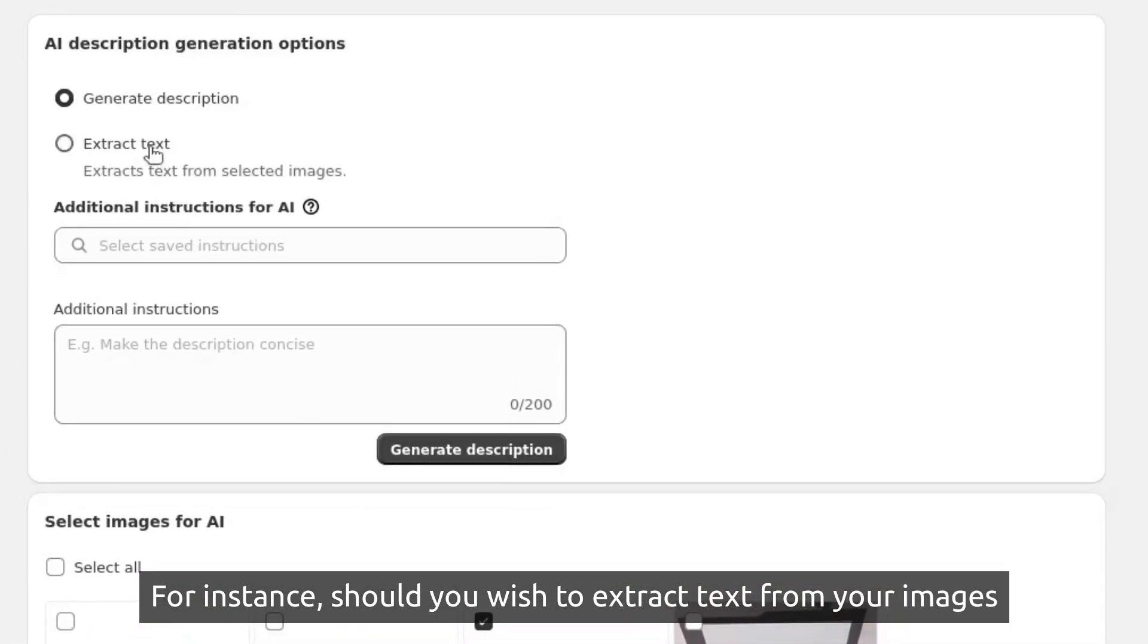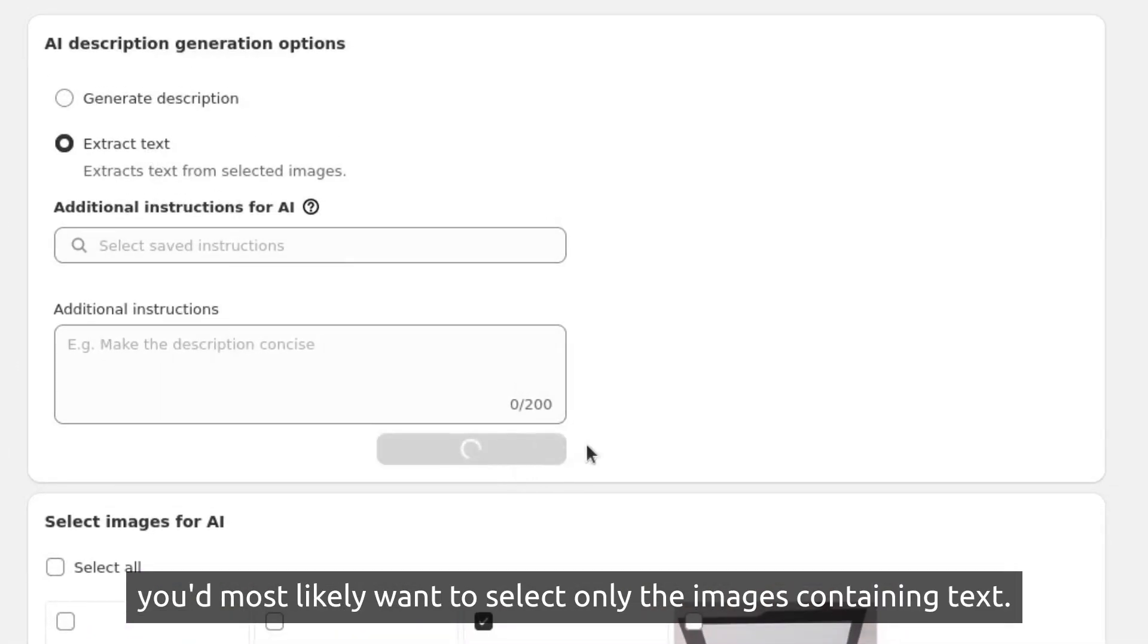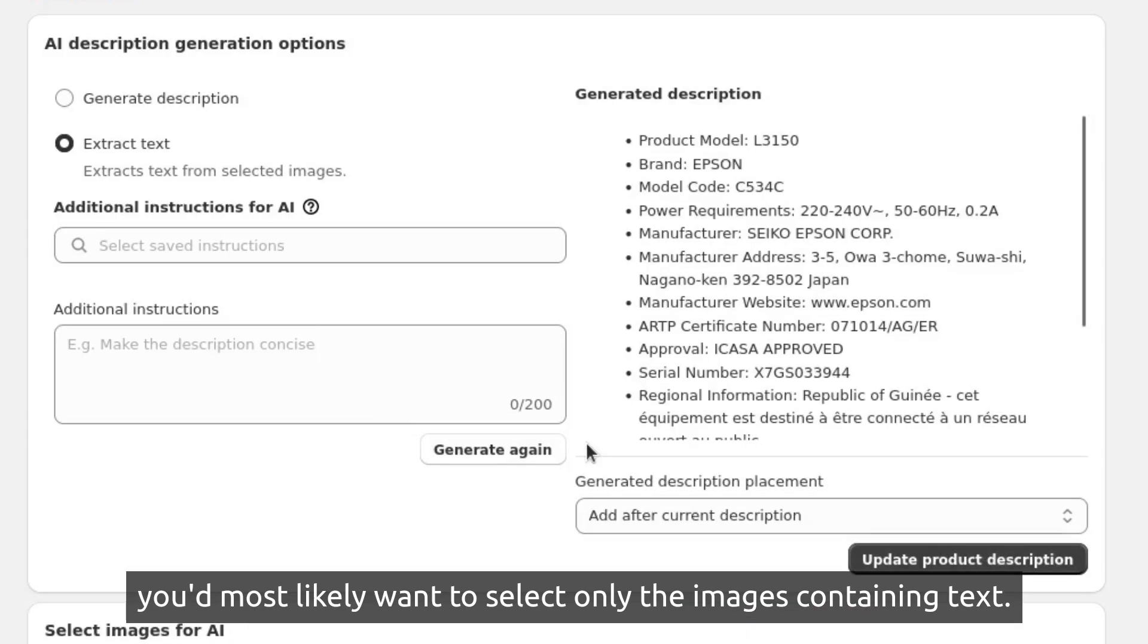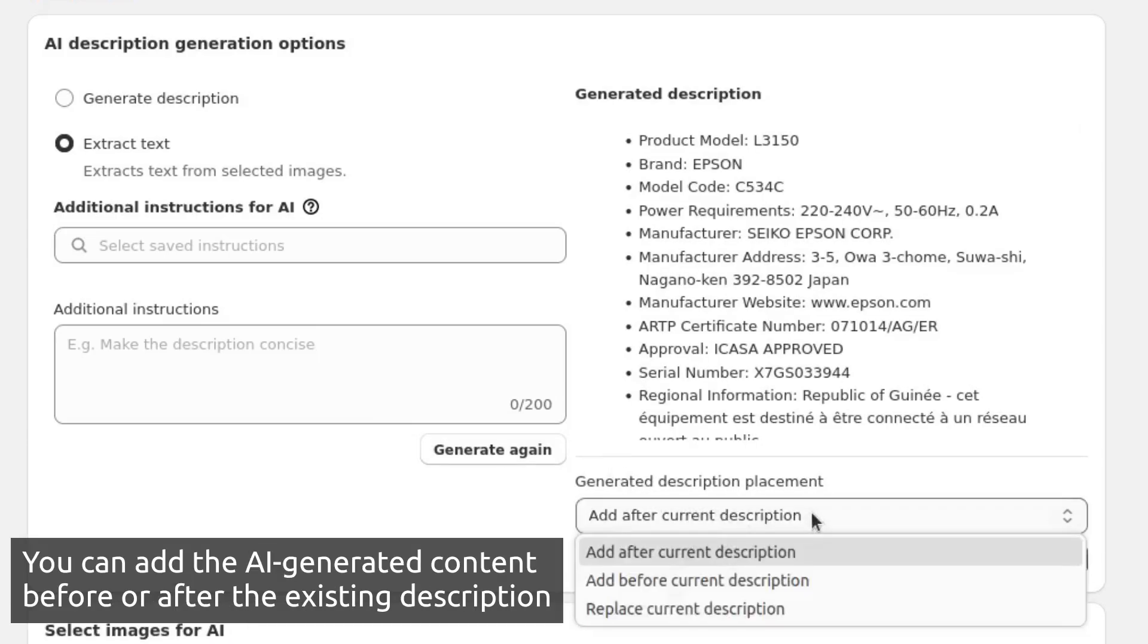For instance, should you wish to extract text from your images, you'd most likely want to select only the images containing text.